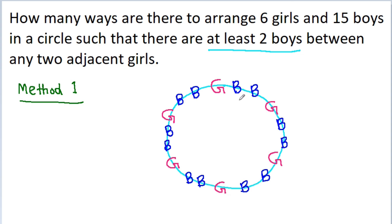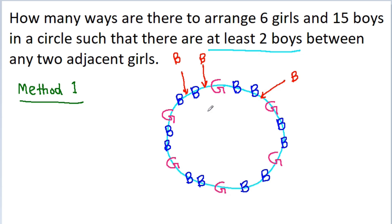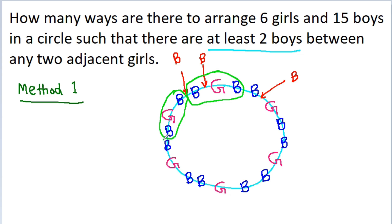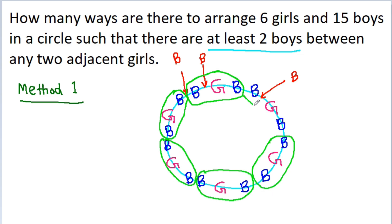We can arrange those 3 extra boys anywhere in the circle. Now we have to think about the number of ways we can make this arrangement. What I am going to do is take 1 girl and 2 adjacent boys and make them a group. So this gives us a first group, second group, third group, fourth group, fifth group, and sixth group.